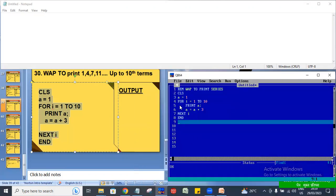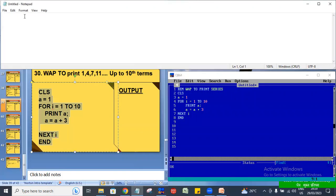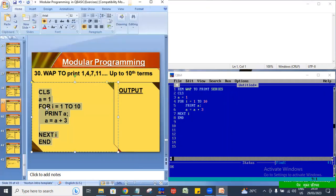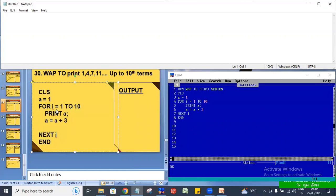Let's see from the dry run. What do you need to do in this program? The variable is A. So let's start from the first variable only. First, the variable is A.